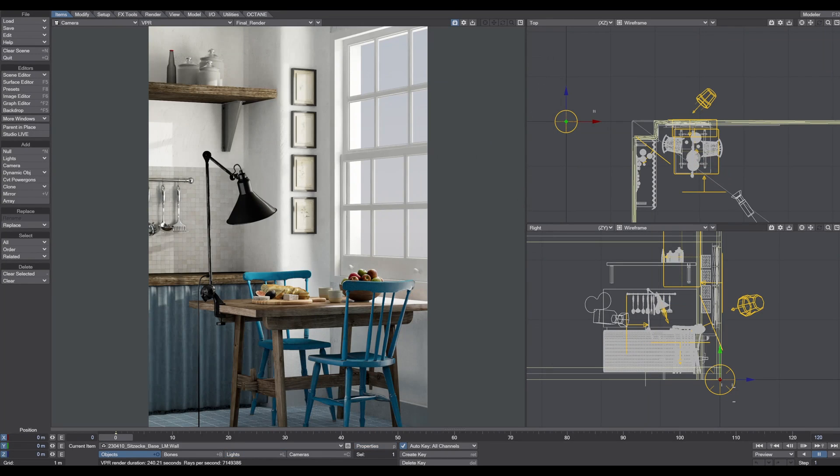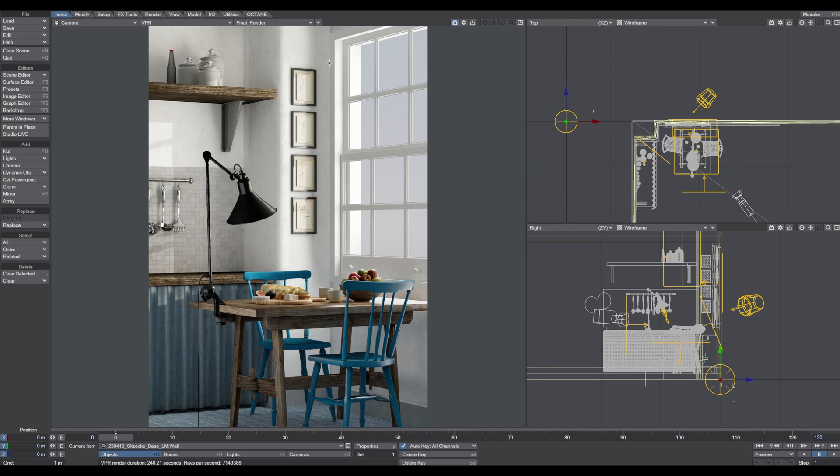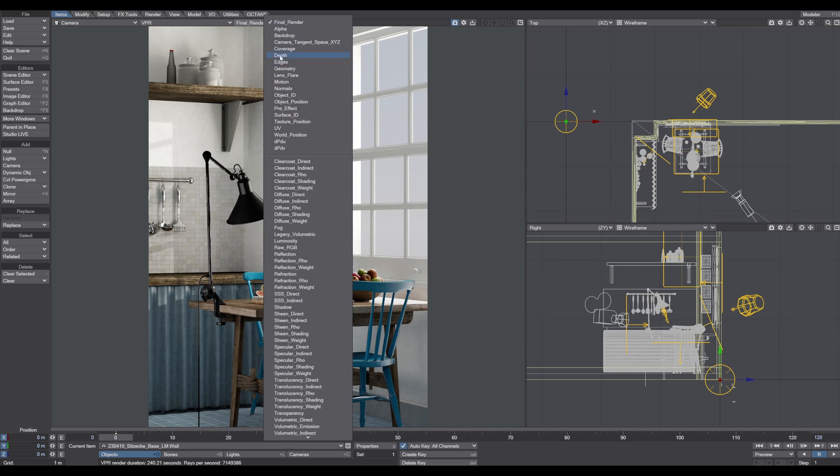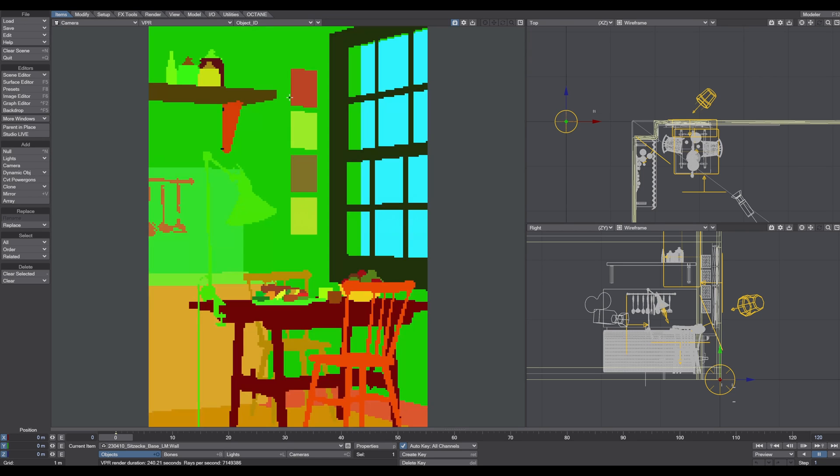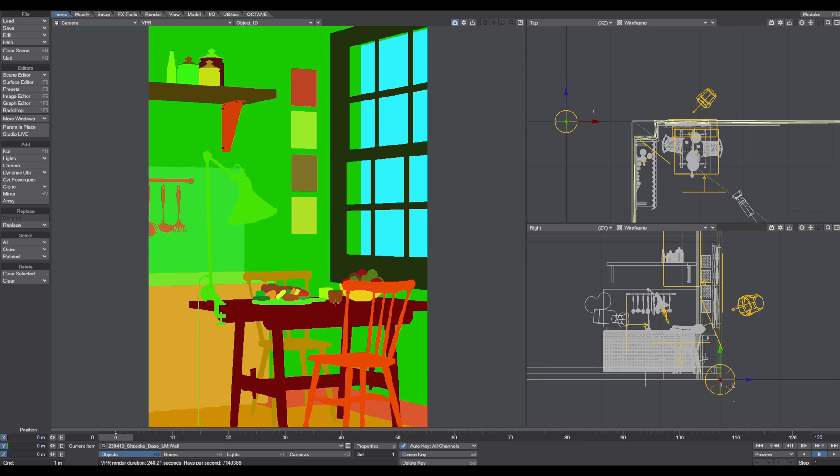The outside here will be replaced later on in Photoshop with a nice outside scene - maybe some buildings or a tree or garden. To isolate all these parts you can use, for example, the object ID pass.